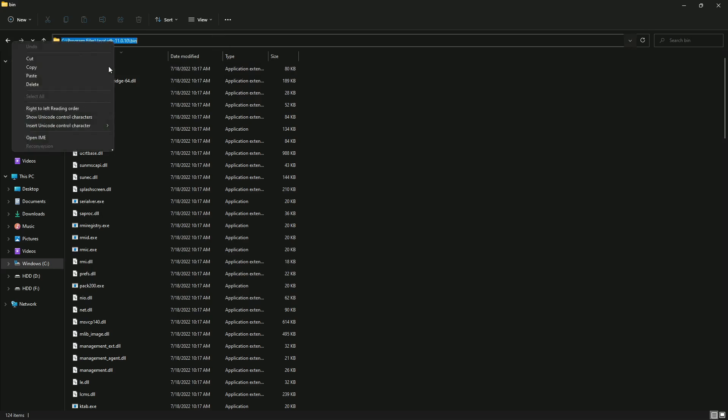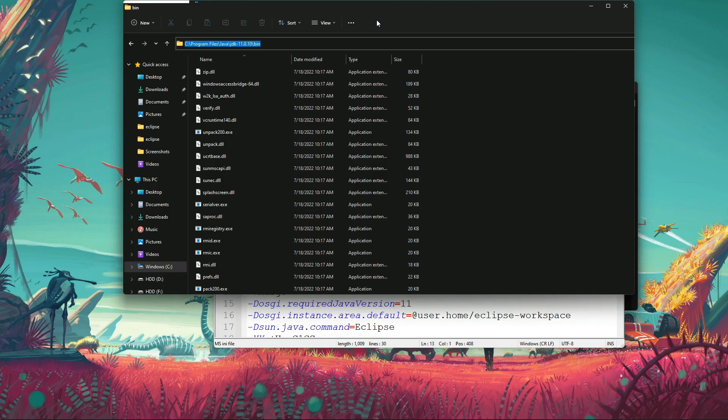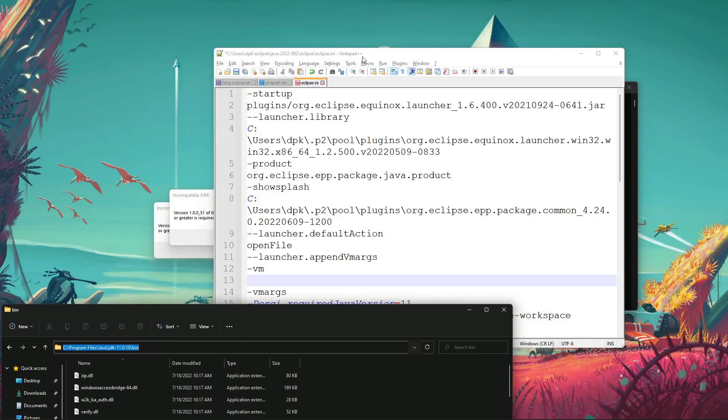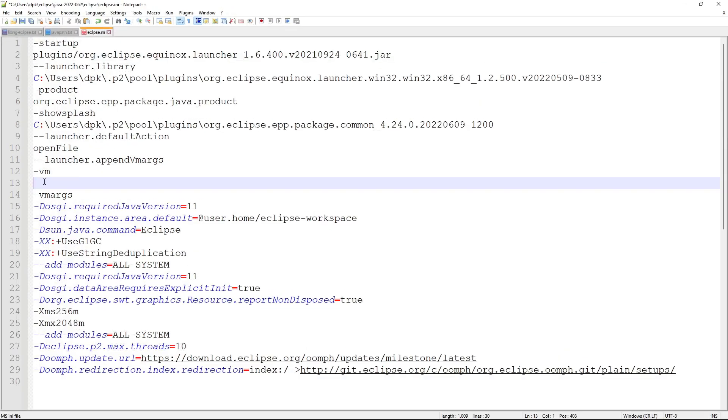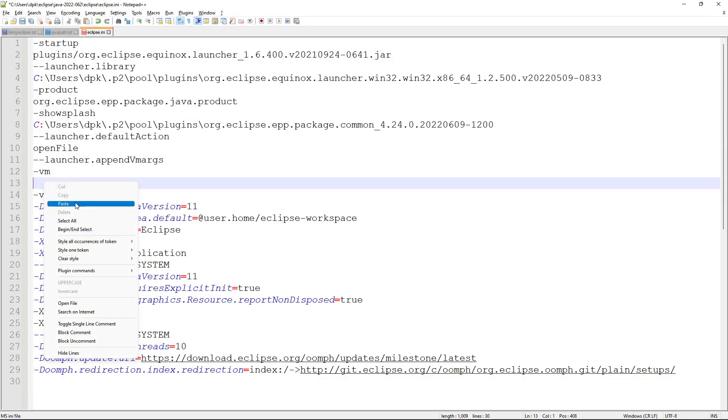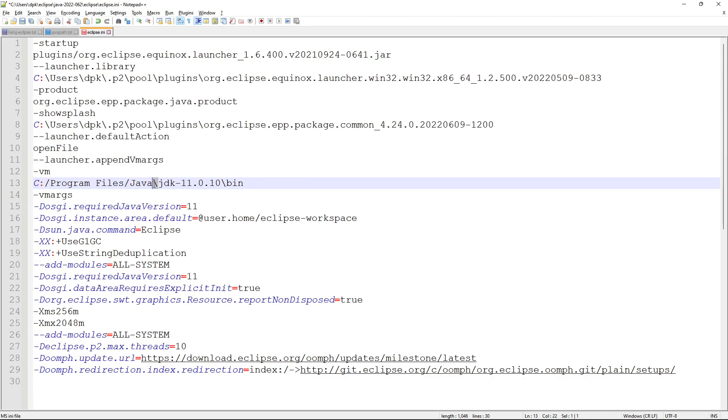Copy the path with the bin and paste the path here. Remove all the backslash and change them to forward slashes. Change them all one by one, then add a forward slash here.